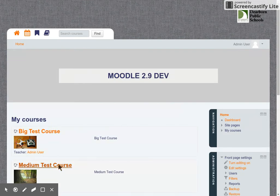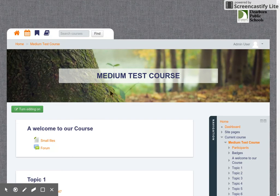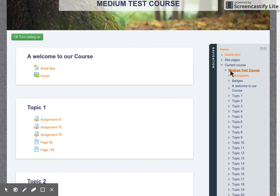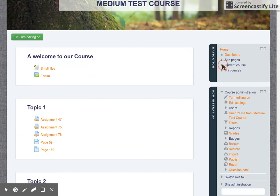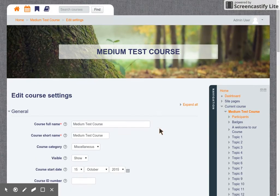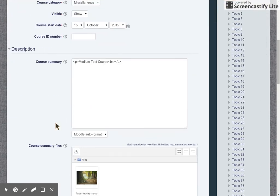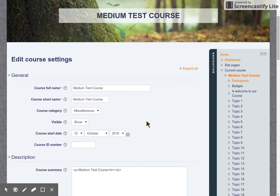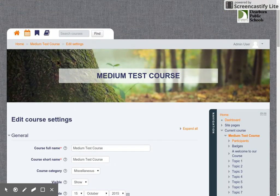So you can see what that would look like. To get to that, you would come over here, and the course summary files — if you drop in an image, it then becomes part of your course page.